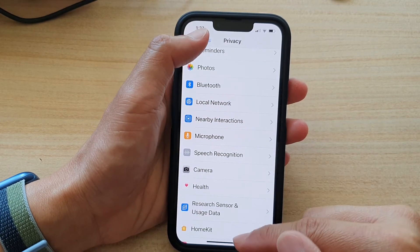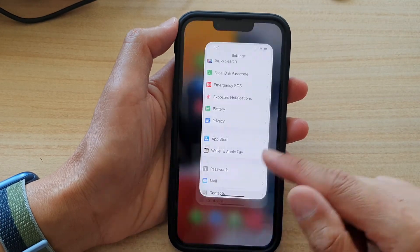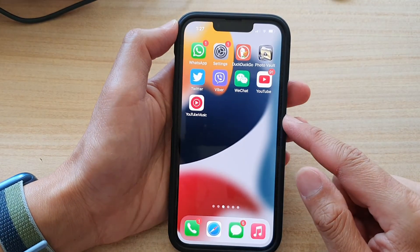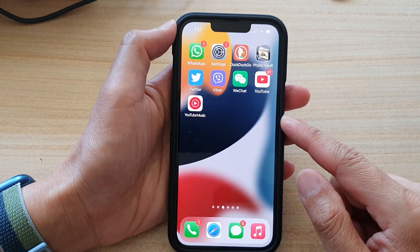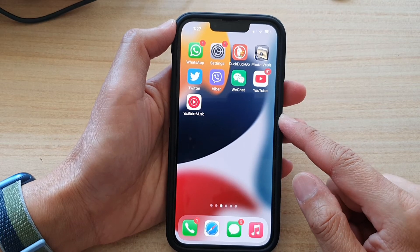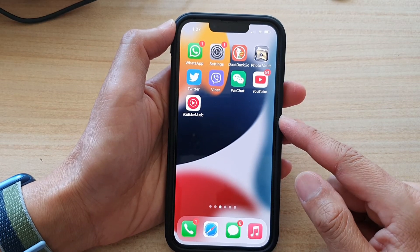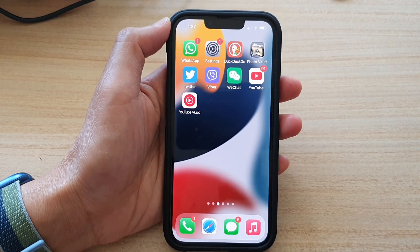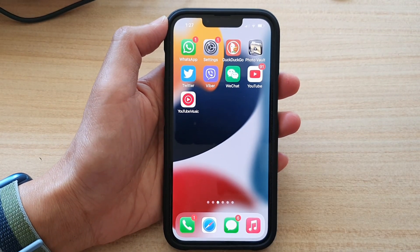And that's it. You can swipe up to go back to the home screen. Thank you for watching this video. Please subscribe to my channel for more videos.